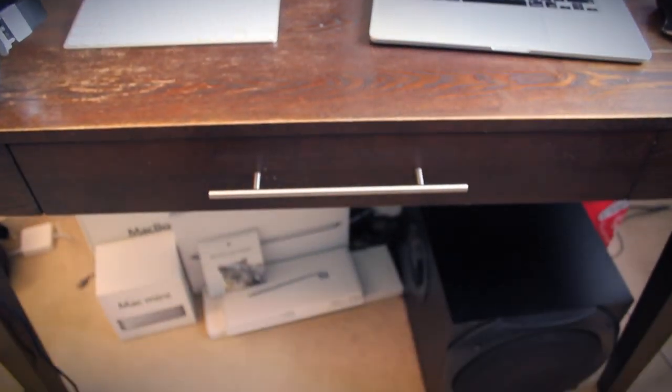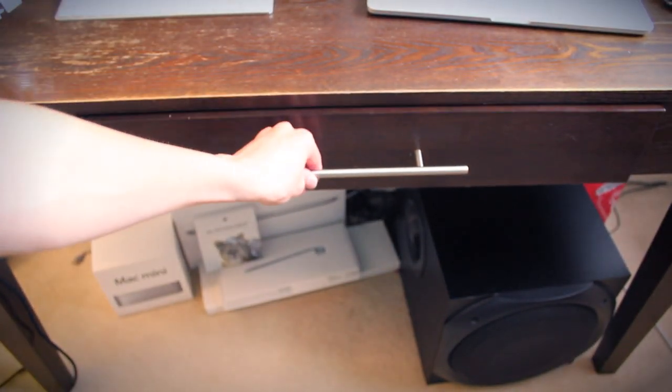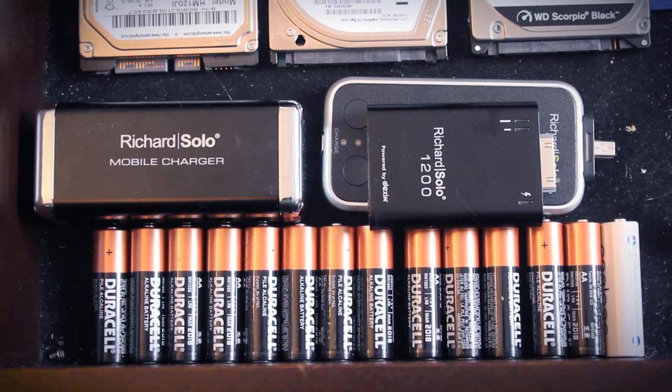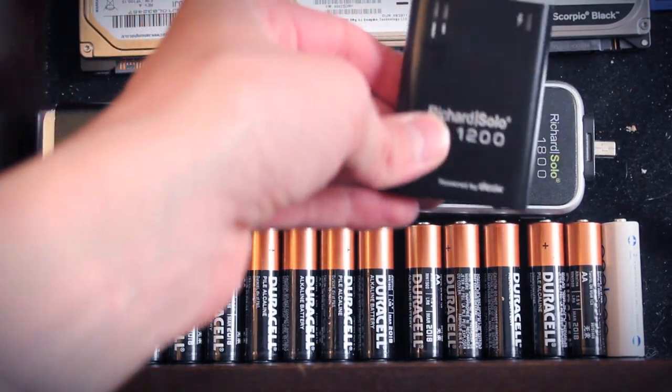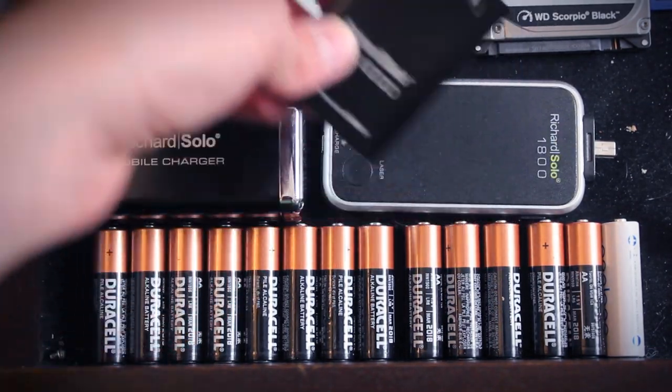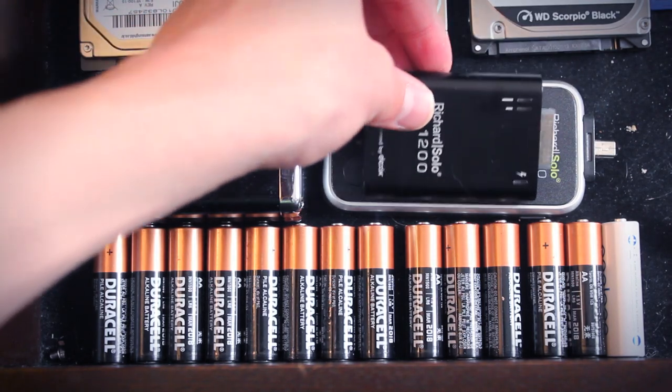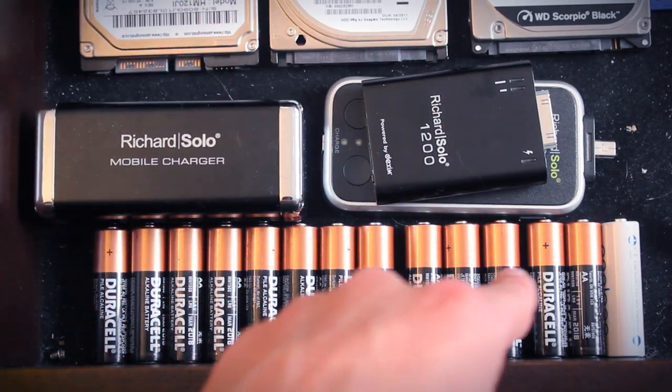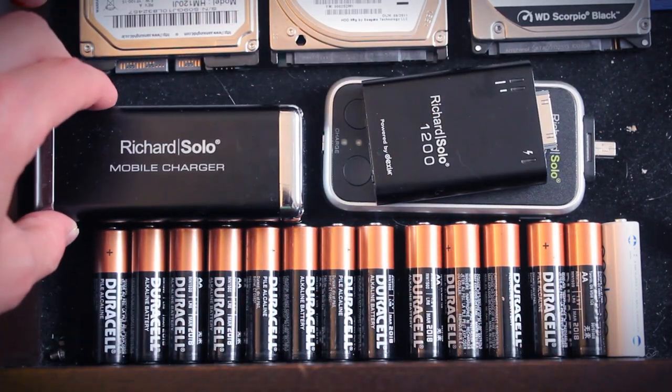Let's open up this drawer and get into some of the goodies. So here is my power section. This is where I keep all my batteries and chargers, as you can see here. I have a Richard Solo 1200, 1800, as well as the mobile charger.